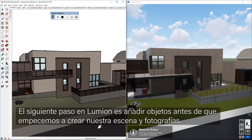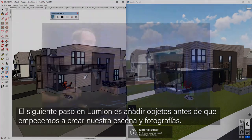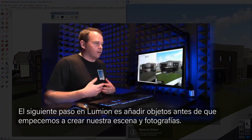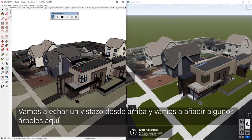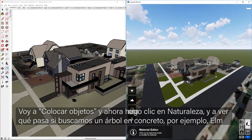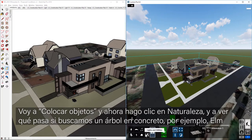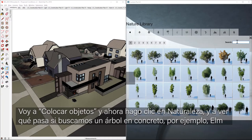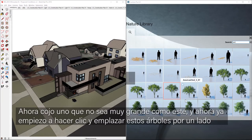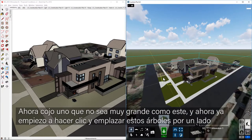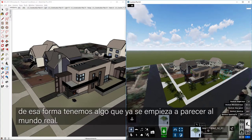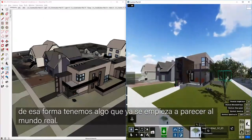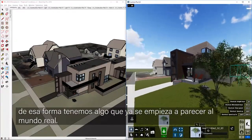The next thing I'd do in Lumion is start to add objects before we get into creating our scenes. Let's take a look from above and add some trees. I'll go to objects under place mode, then nature, and if I search for something like Elm and pick one that's not too big, I can start clicking and placing those trees on my site so we have something representing that real-world site.